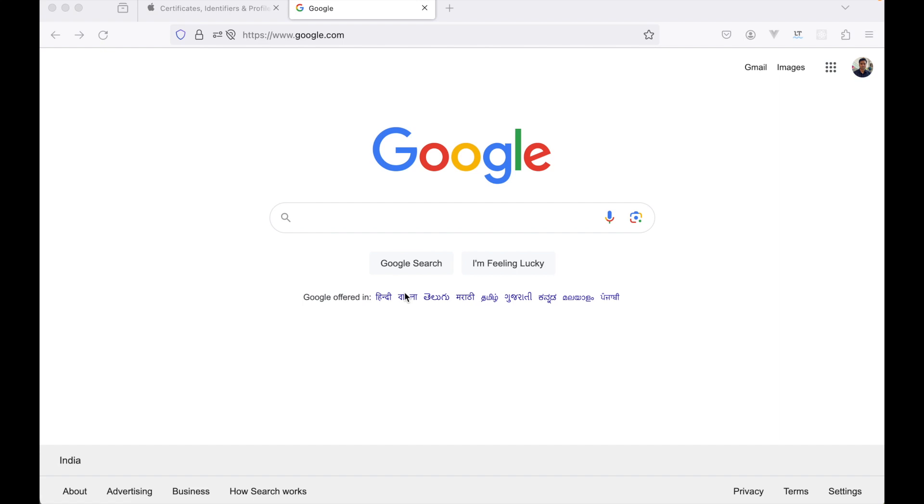Today we will learn how to implement Apple login in websites. We will use JavaScript for the front-end and Flask, which is a Python framework for the backend. If you're not familiar with Flask, it's a popular Python framework for developing web applications.